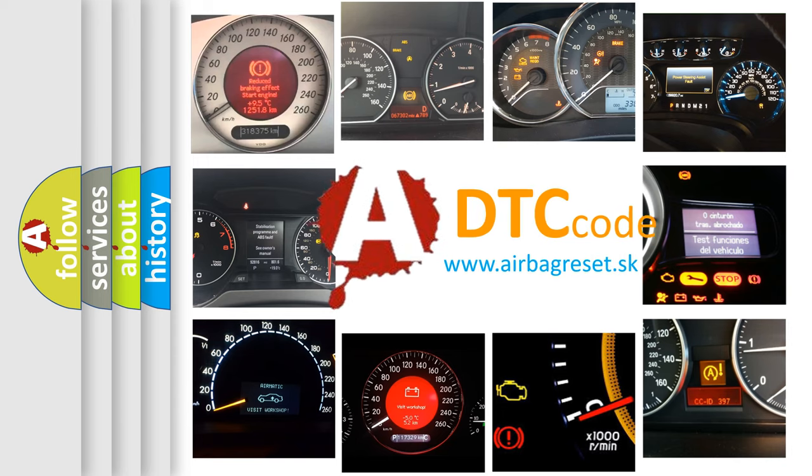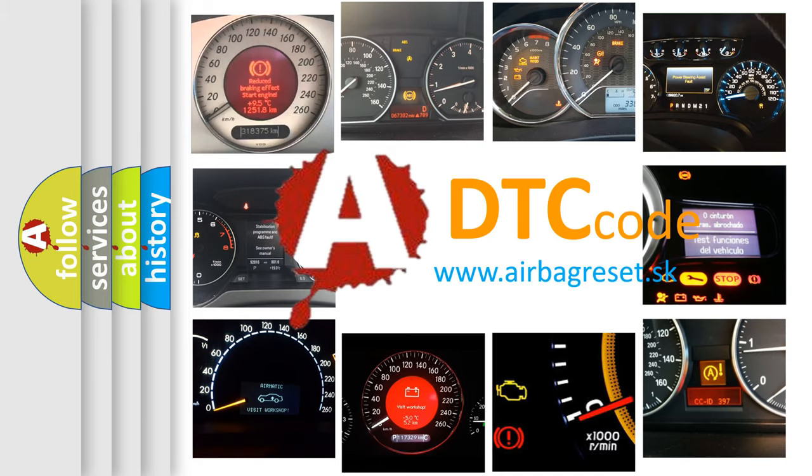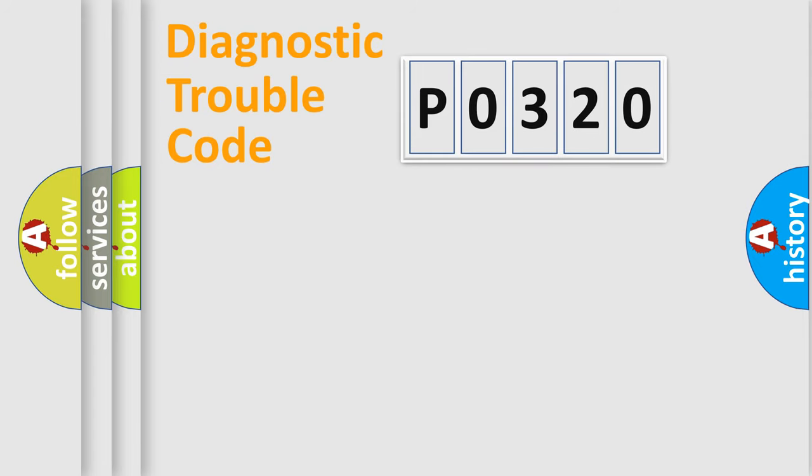What does P0320 mean, or how to correct this fault? Today we will find answers to these questions together. Let's do this.